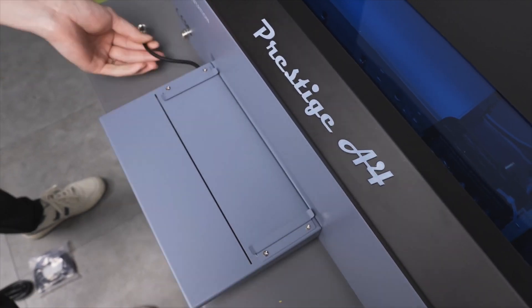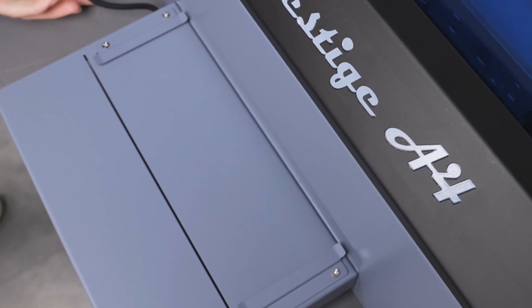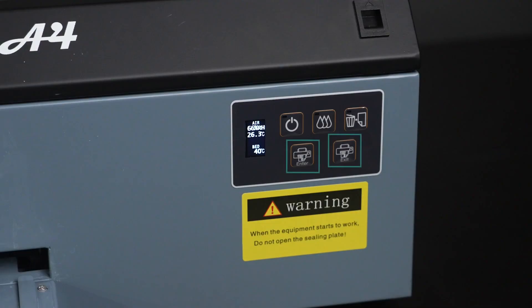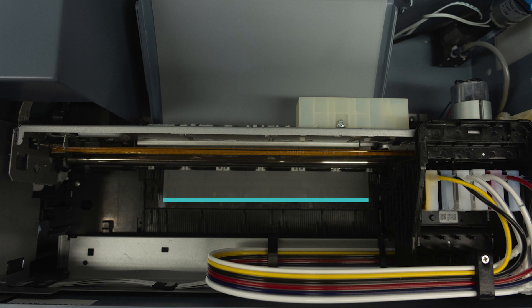Make sure the heating plate is all the way down and flush with the printer. Use the enter and exit buttons and have your film start in this position.